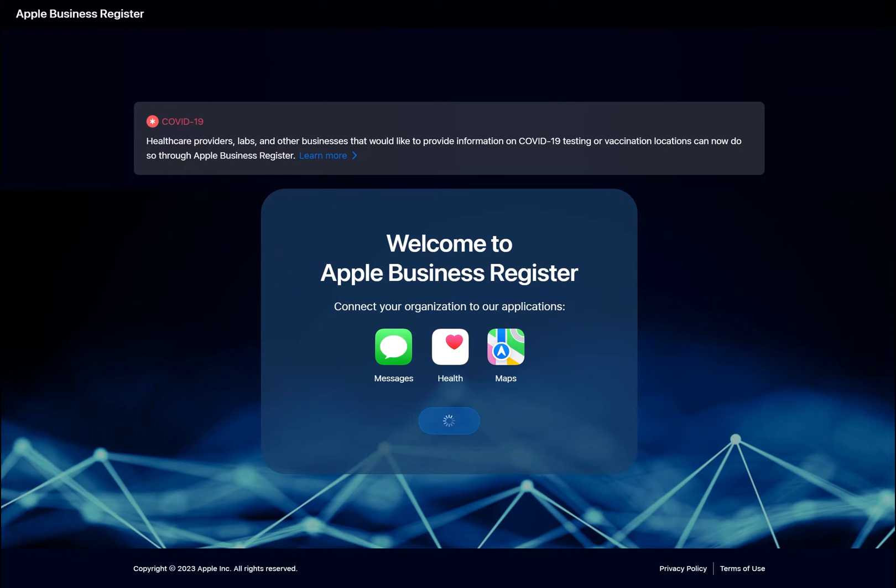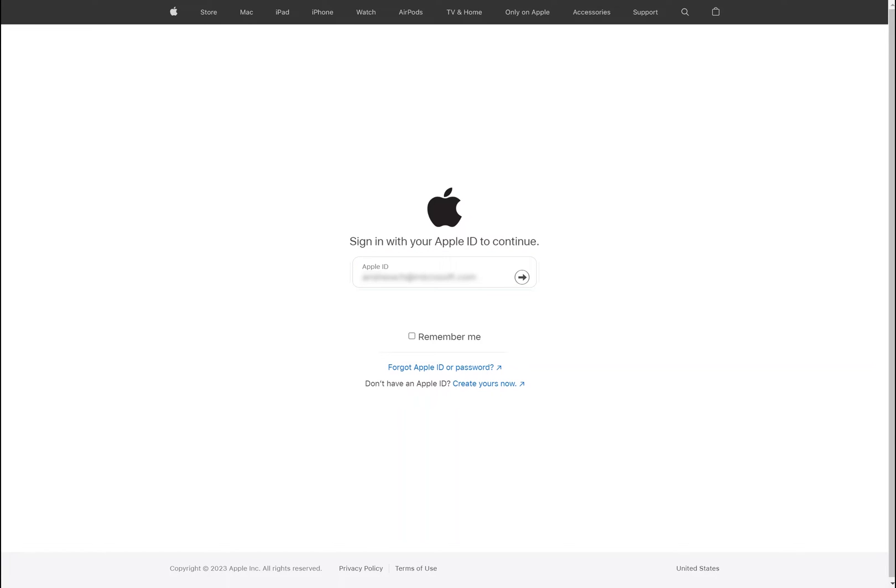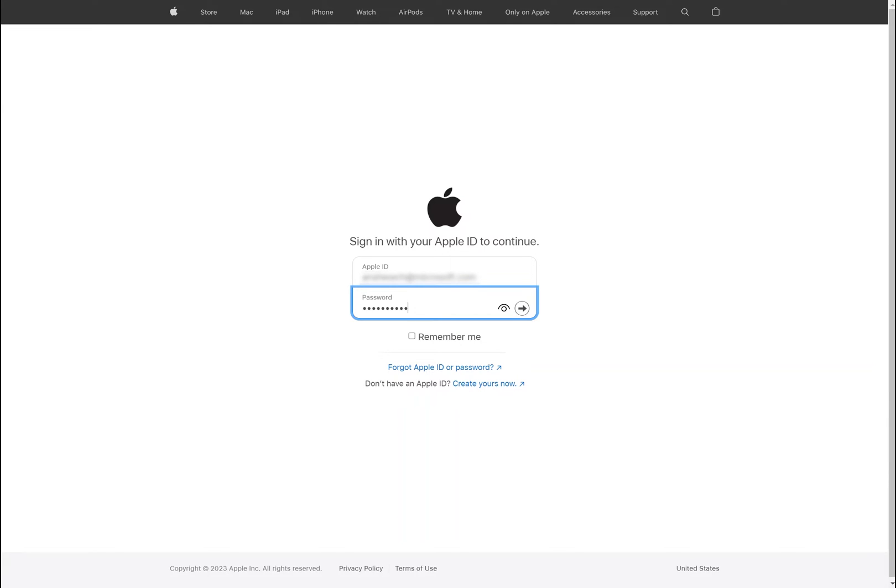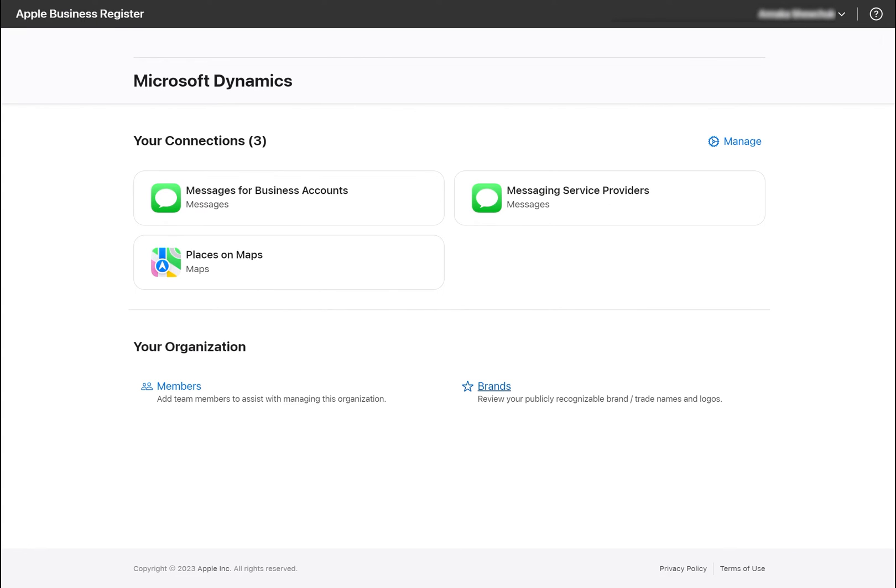Let's begin setup in the Apple Business Register. To configure Messages for Business account, log in with your organization's admin Apple ID. Ensure that the Messages for Business account is enabled. You can enable this connection by clicking the Manage button.